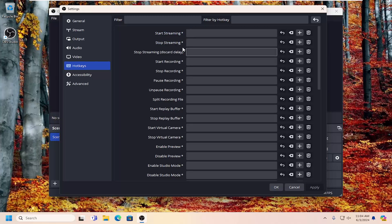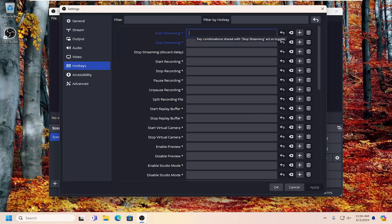So for example, start and stop streaming. You can just click inside of here and then tap the keyboard shortcut that you want to act as a toggle key for that hotkey. So you want to tap a letter on your keyboard. You can do that.